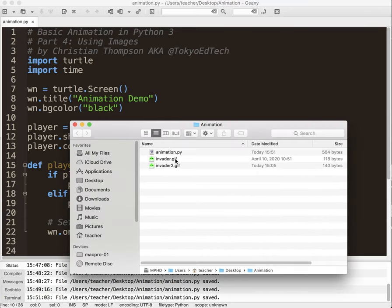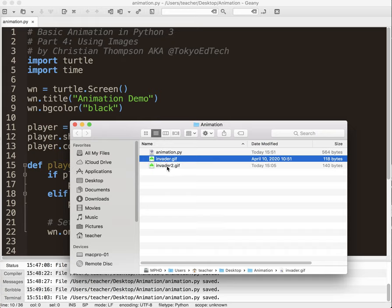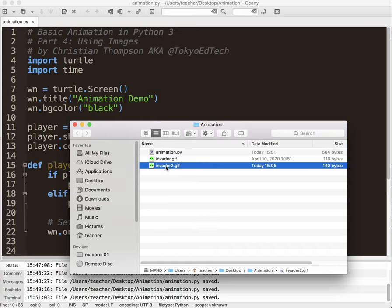So what I've got here is I've got two images from my Space Invaders tutorial. I've got Invader and I've got Invader 2. It's a very simple animation where they're going to be jumping back and forth between two different frames, and that's an important keyword that we'll be using.